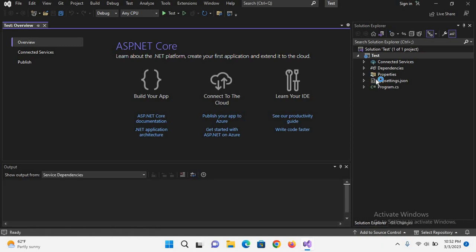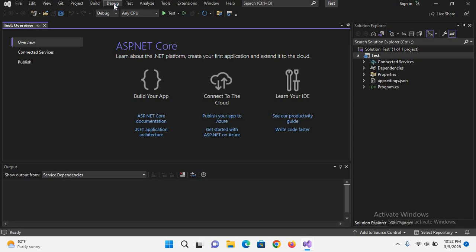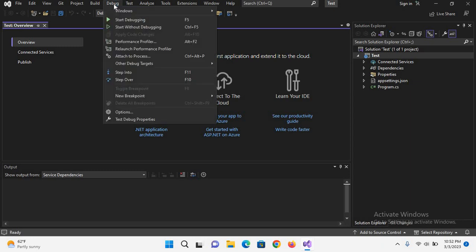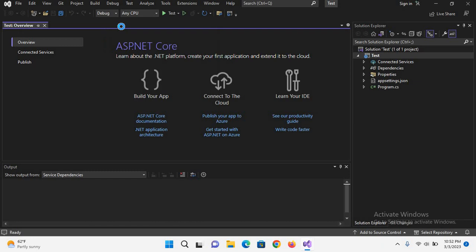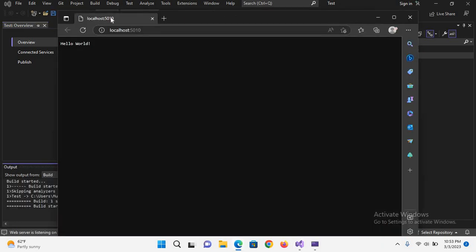So now the project is created and we have these different files inside this. Now let's run this project. To run this project you can directly run it from here or you can go to Debug and start without debugging. Now the project is running and it is showing this Hello World in the browser.